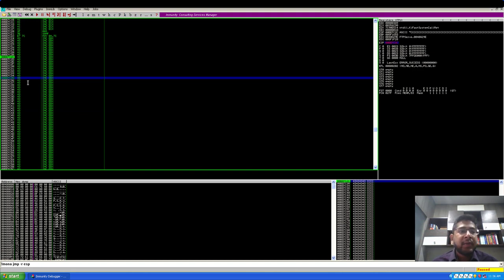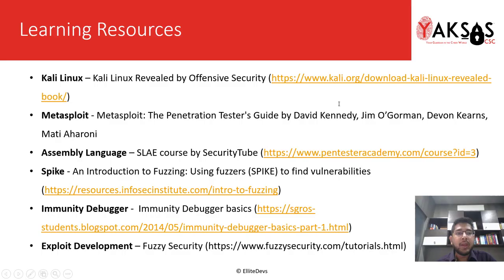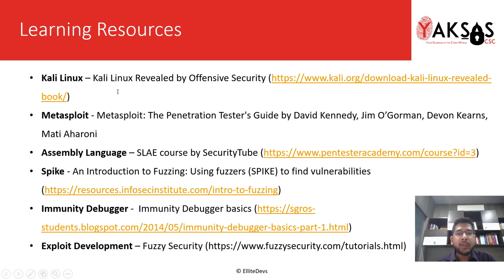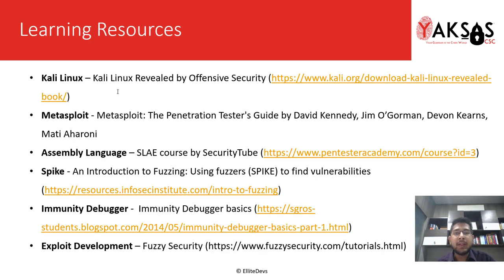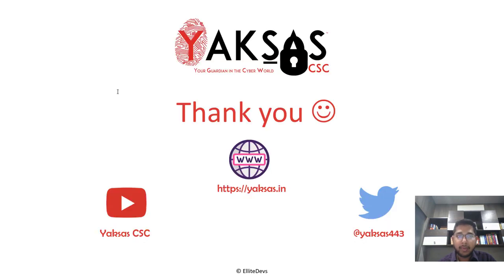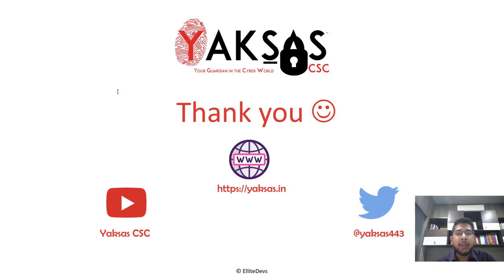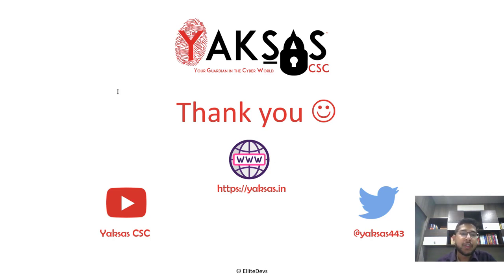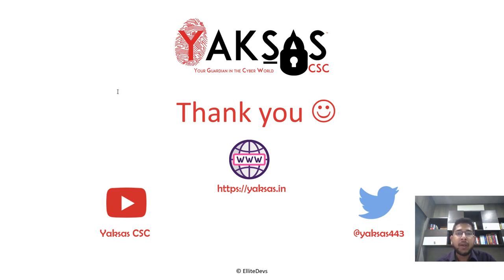In the next part, we'll identify the bad characters. These are the learning resources you can use to know more about the software or to learn more about the software that we are using in this module, or to learn more about the techniques that we are using in this module. Thank you for watching this video, and I'll see you in the next part. Meanwhile, please subscribe to our channel Yaksha CSC for more such videos and follow us on Twitter. Our Twitter handle is Yaksha 443 for updates on cybersecurity and related news.